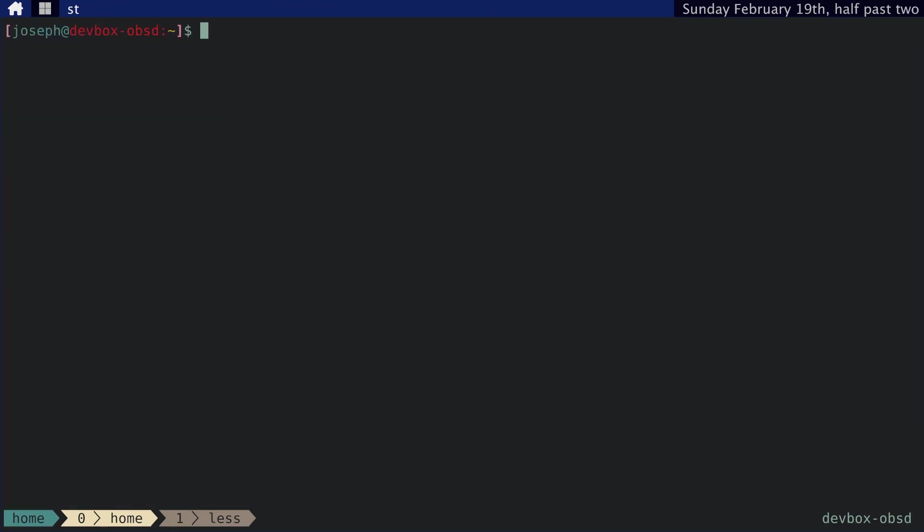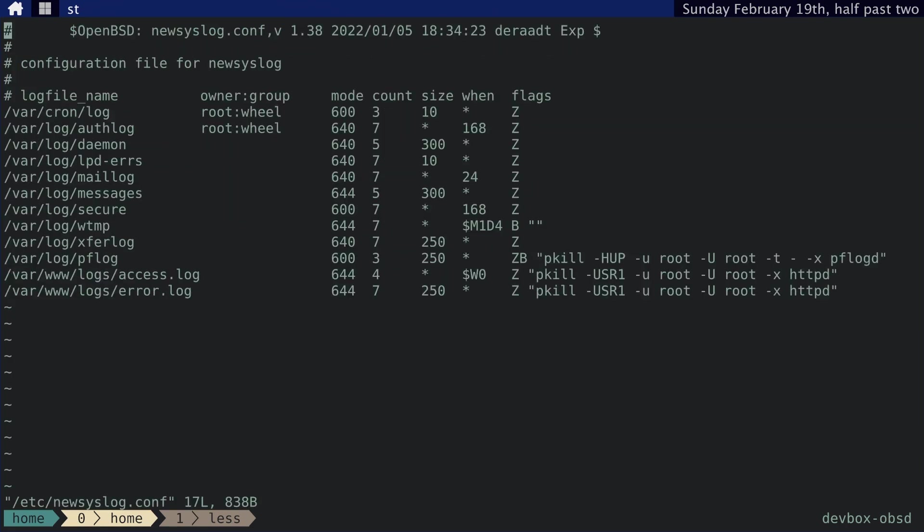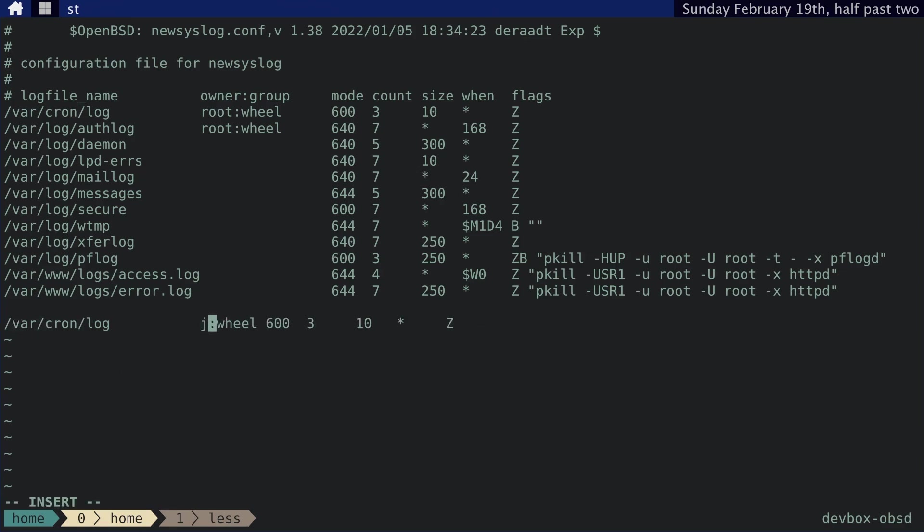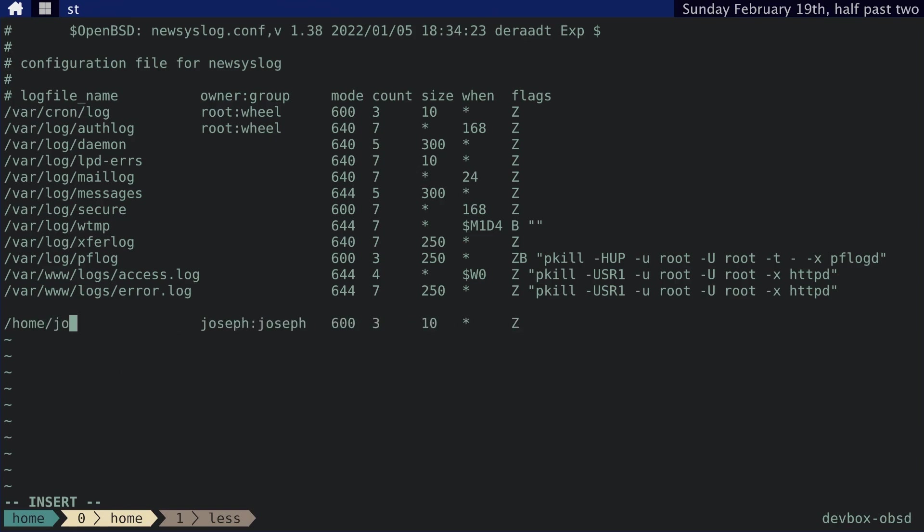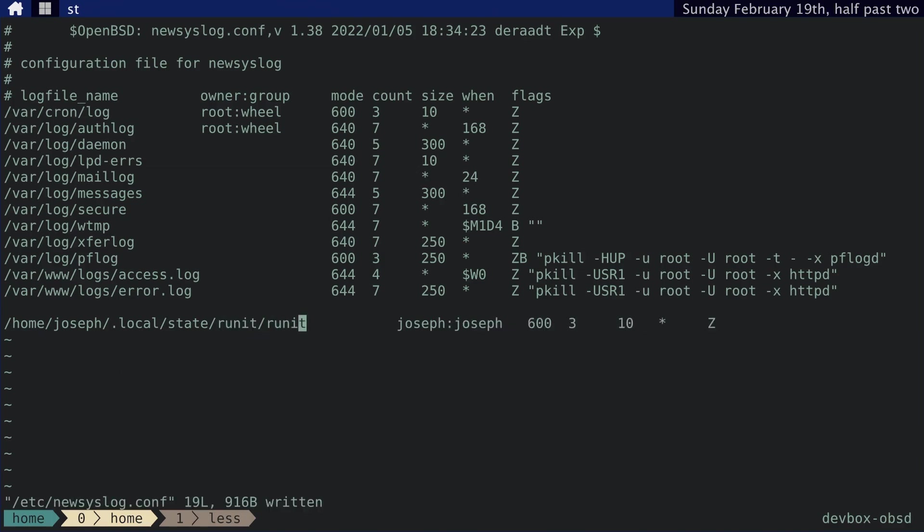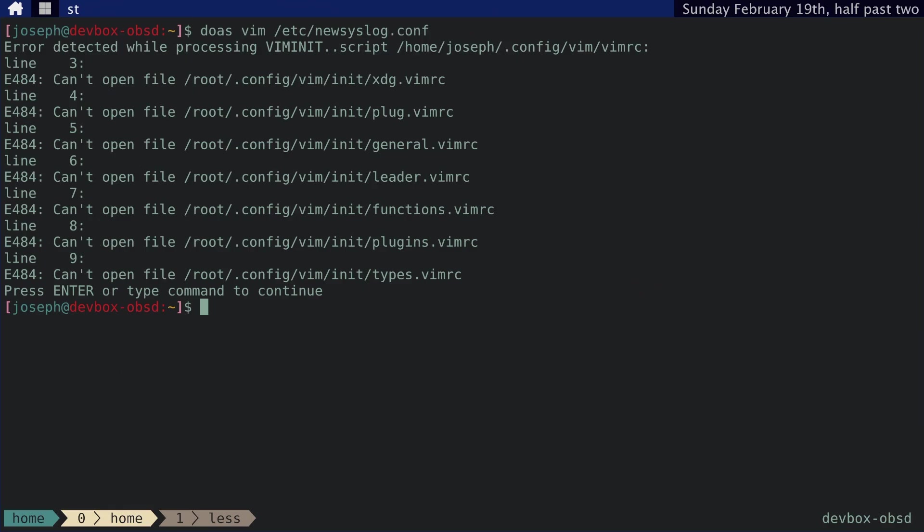Okay. Let's see. And then we want to update the newsyslog.conf file. I don't know why that error is happening, but I don't want to deal with it right now. So, let's see, let's change this to joseph, this to joseph, and then this is all fine. And then let's change this. Home joseph .local state runit runit. Okay. And then after that, we need to doas rcctl restart syslogd. Okay.